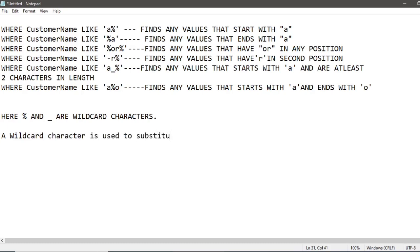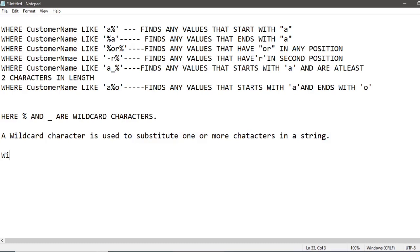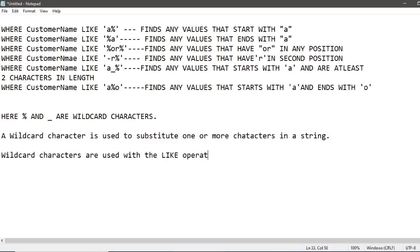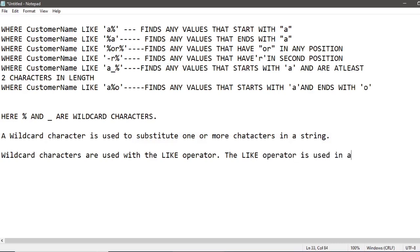A wildcard character is used to substitute one or more characters in a string. Wildcard characters are used with the LIKE operator, which is used in a WHERE clause to search for a specific pattern in a column.